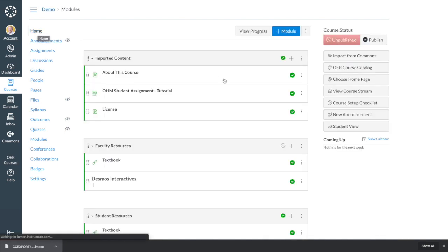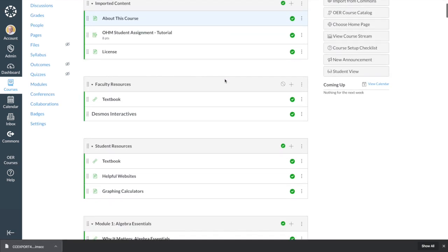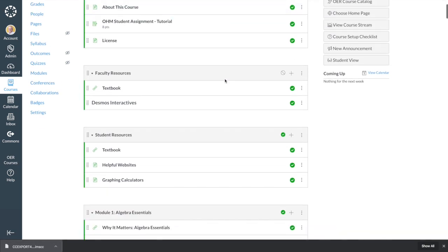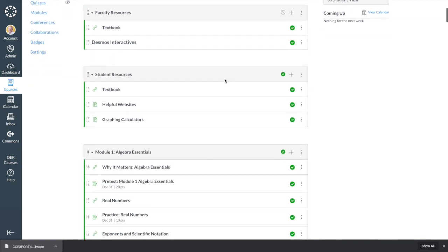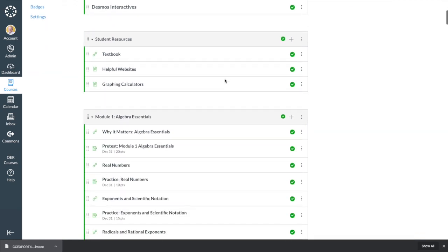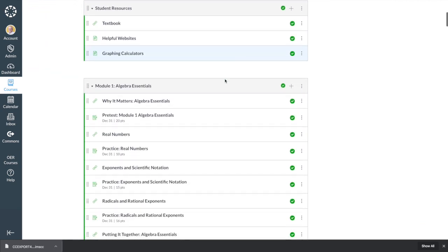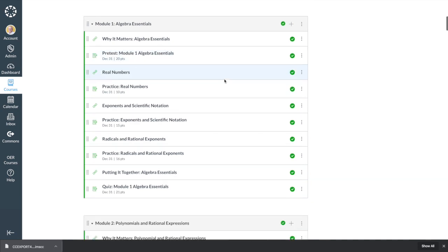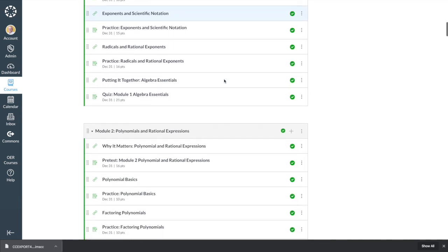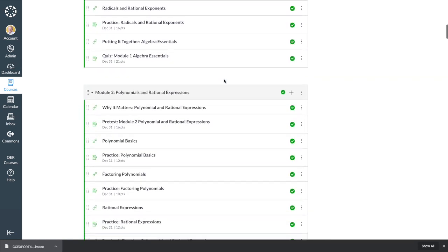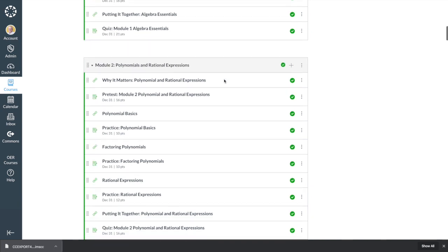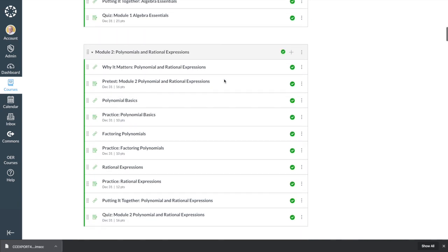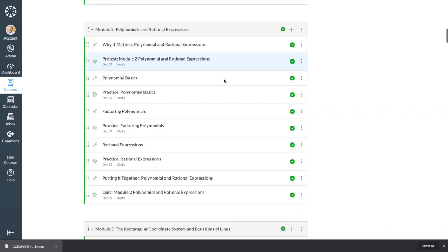When that finishes, all the course content is there. Faculty and student resources, pre-tests, readings, tutorial videos, practice that students can repeat as many times as they need, and quizzes. Everything is where it's supposed to be, and the graded activities are already connected to the gradebook.